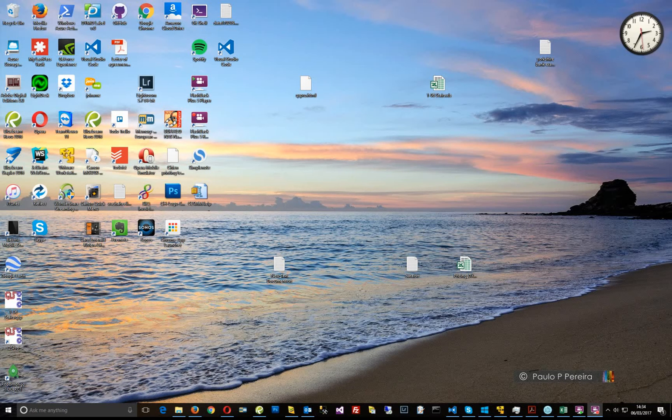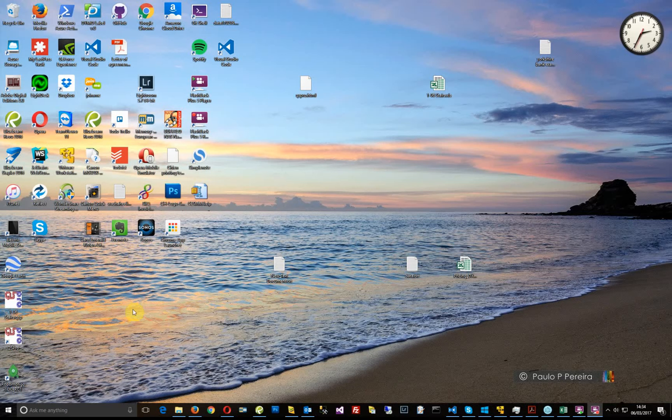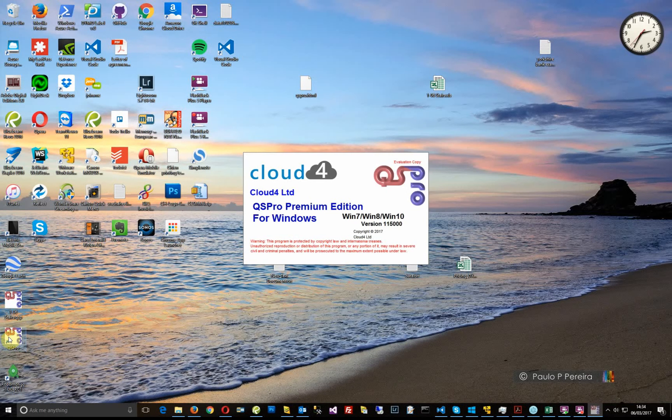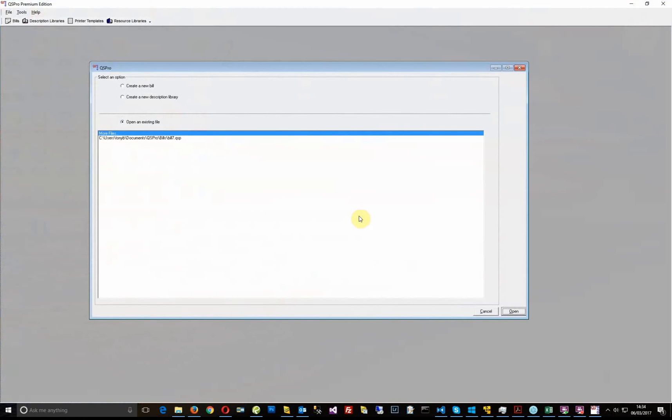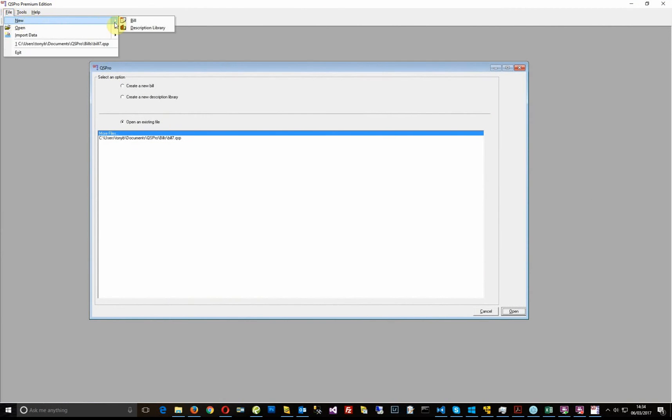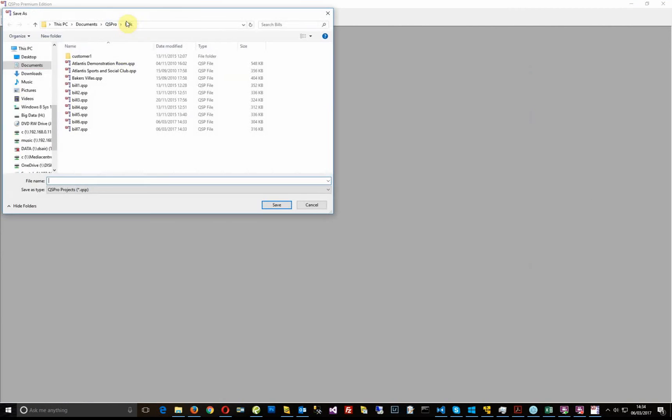Hello, in this short video I'll be showing you how to create a SESM bill within QS Pro. So let's start. We're just going to kick off QS Pro. I'm going to create a new bill file, new bill.